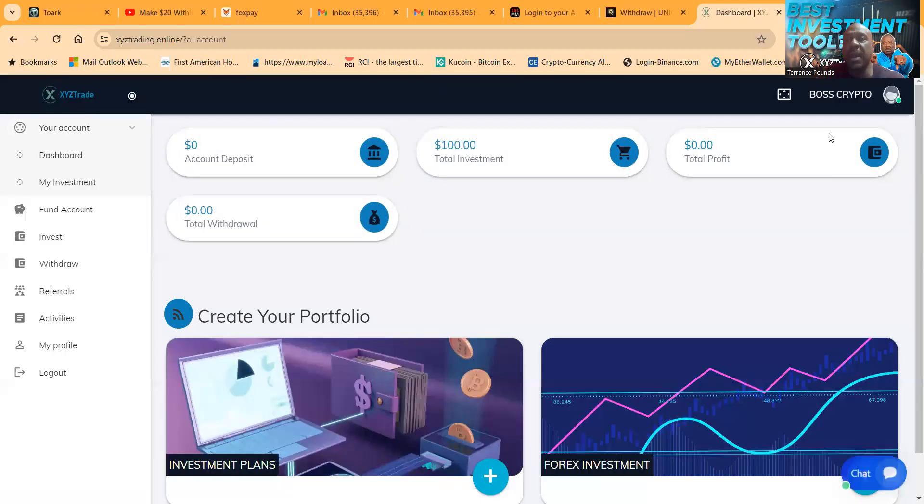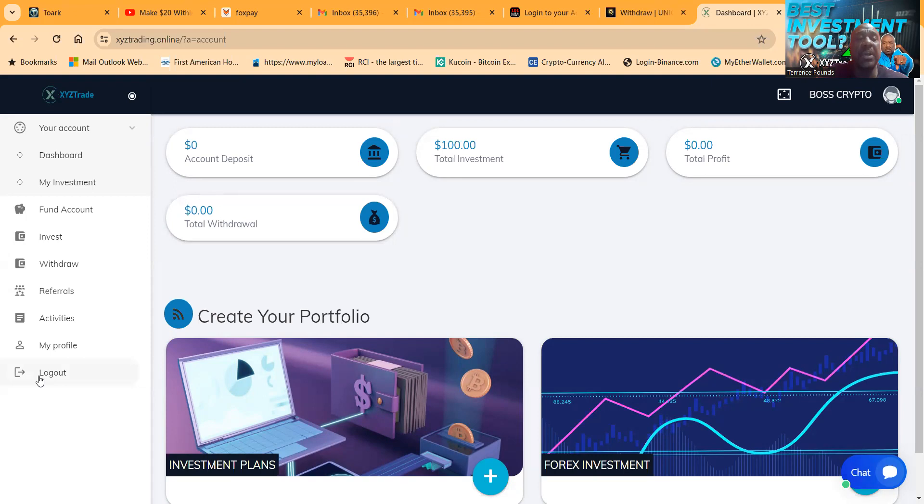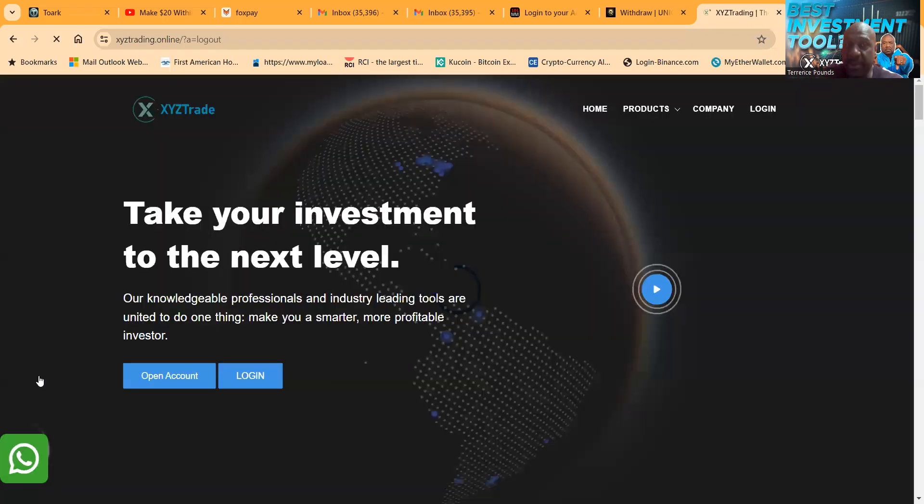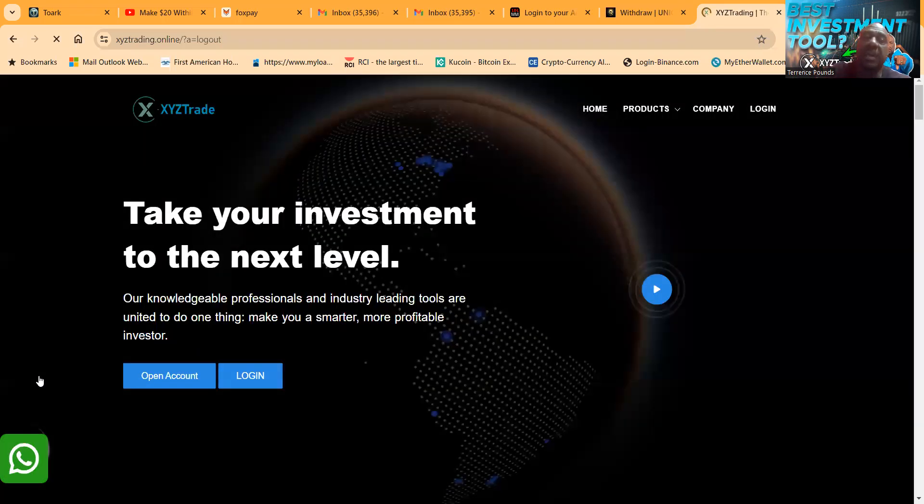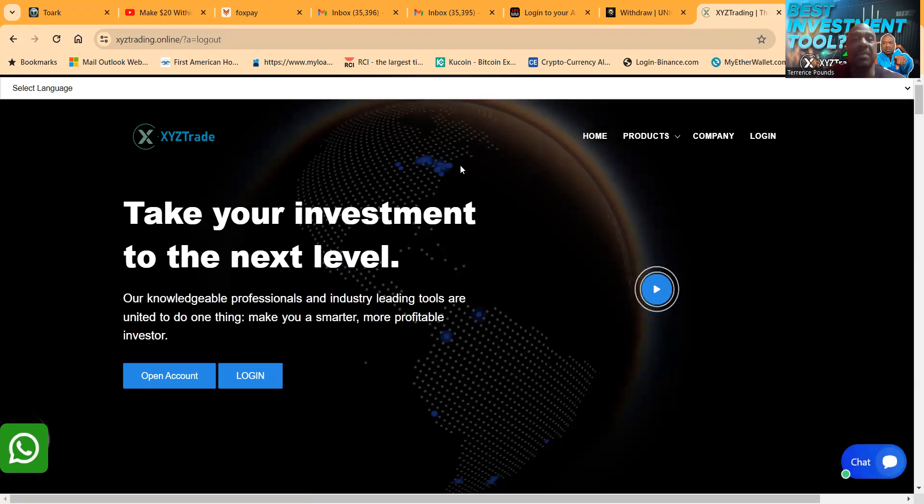Here's another new one, XYZ Trade. Now folks, I got in this project just a couple days ago, excuse me, not a couple days ago. It actually just launched today.